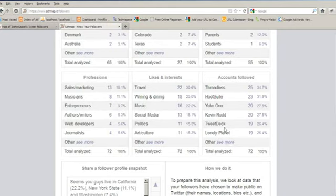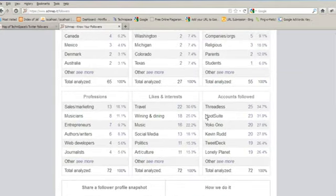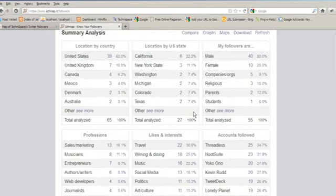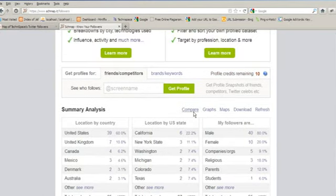So here you can get a complete information of your followers, whoever is following you. So this is a very easy way to make an analysis of your Twitter followers.